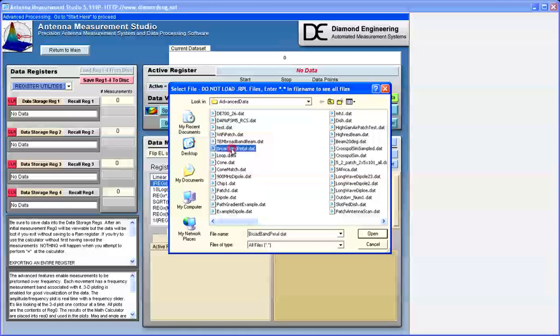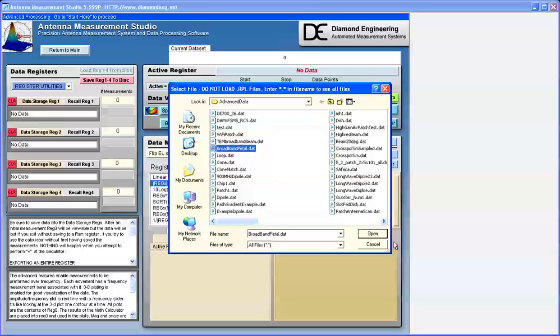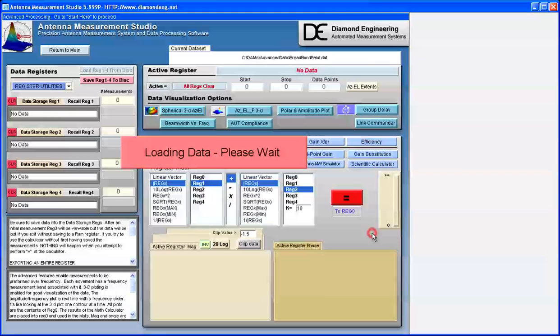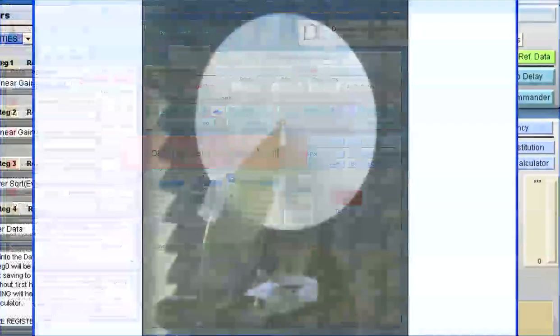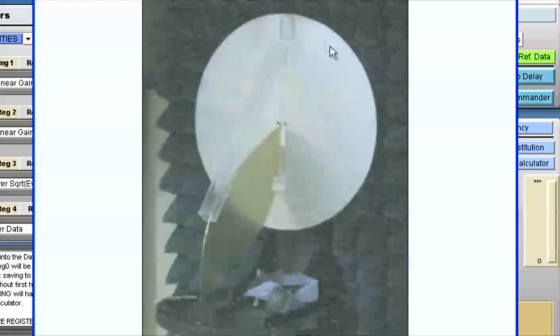We're going to first load the Diamond Engineering Broadband Petal Antenna, which looks like this. It is a circular disk with an optimized petal-shaped radiator.